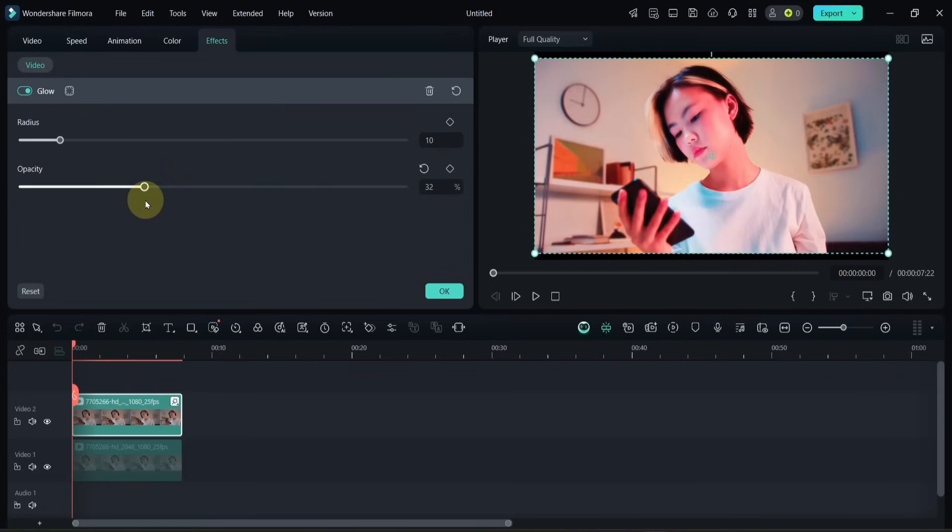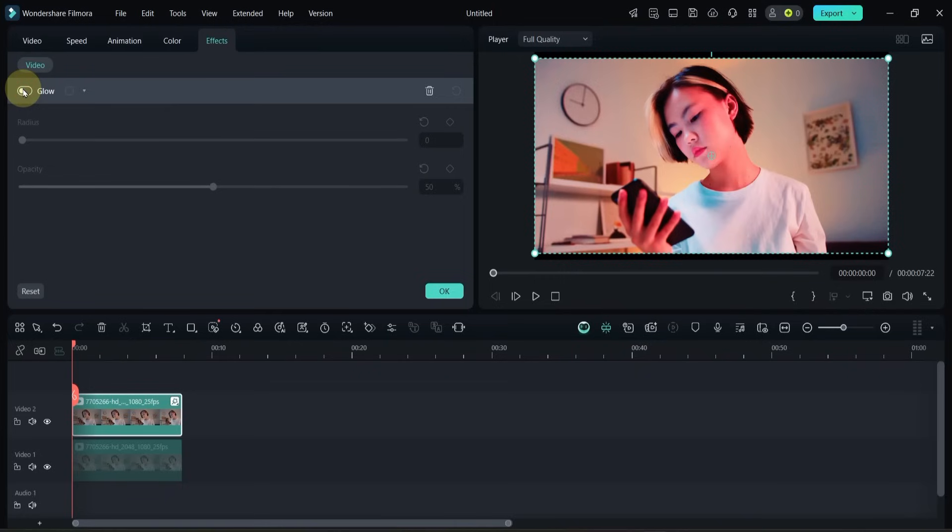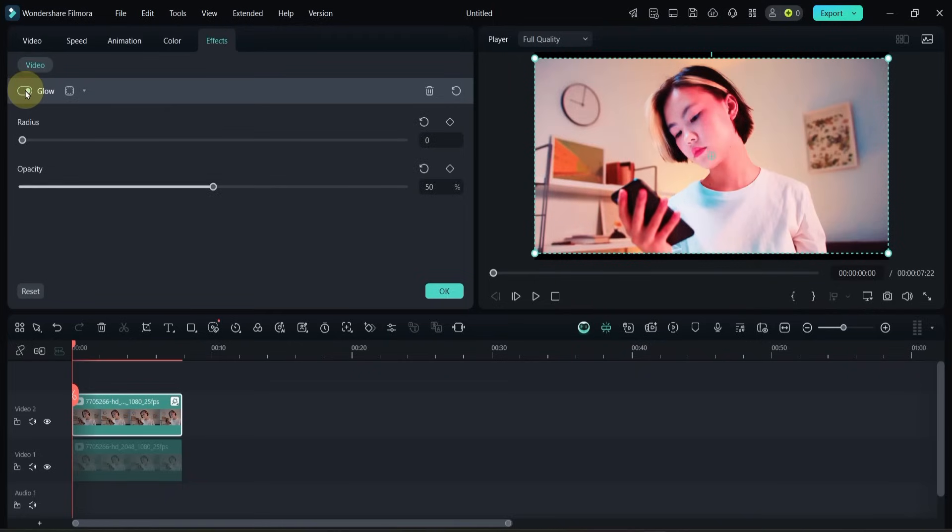I'll keep the opacity around 50% and set the radius to zero. You can already see how nicely this glow is working on the video, but here comes the main trick: applying it only to the face instead of the entire video.